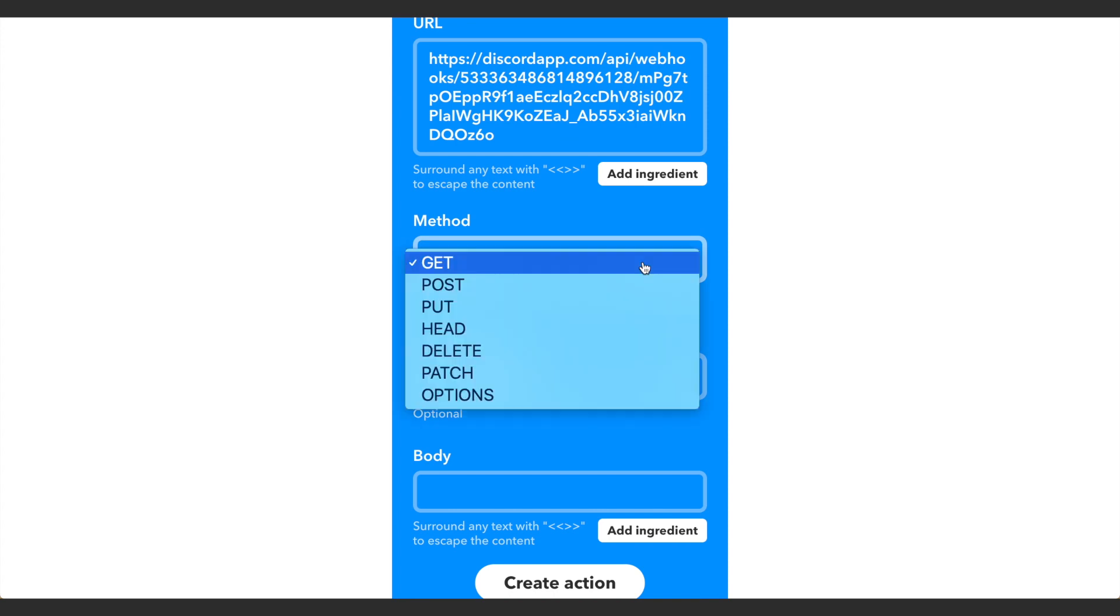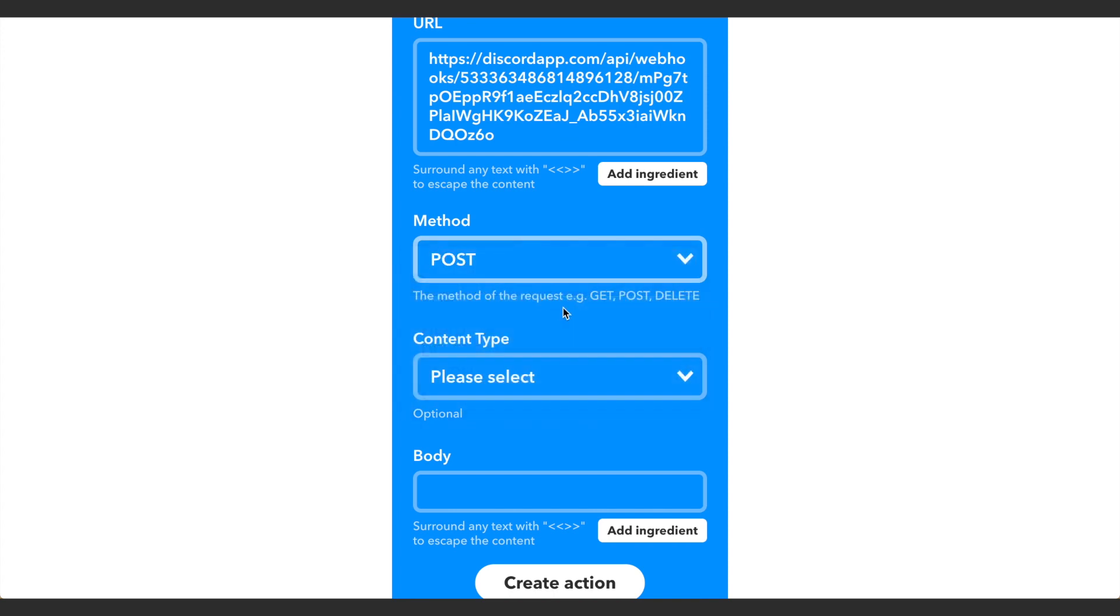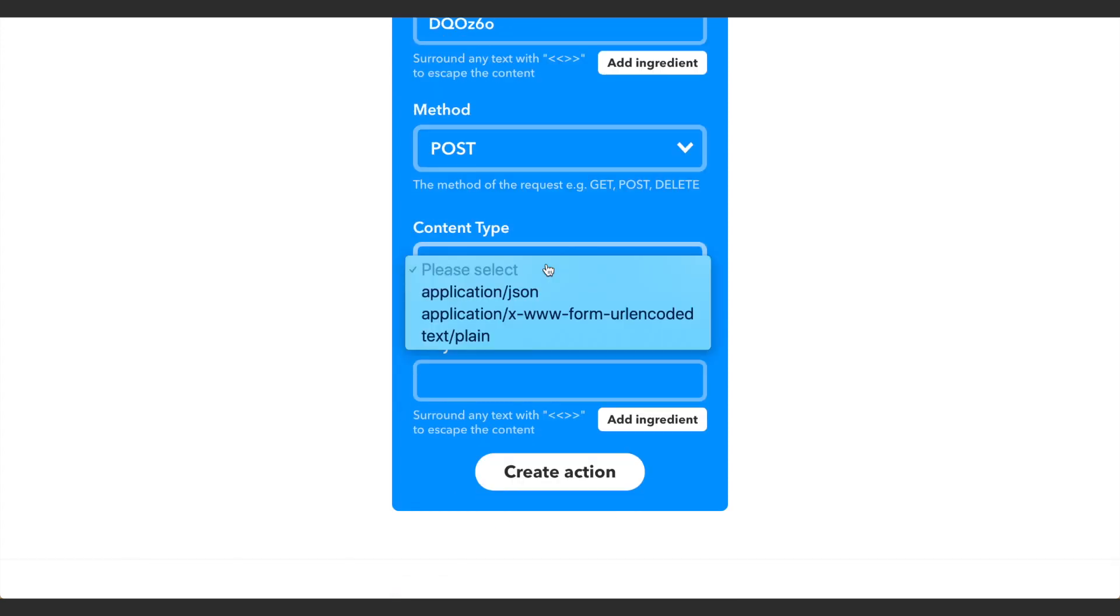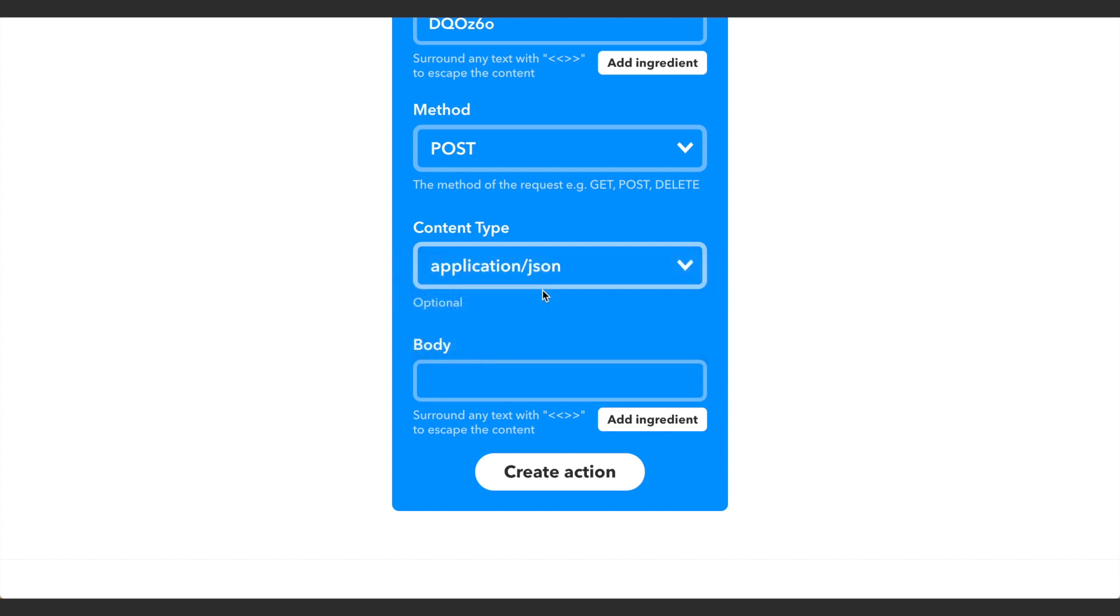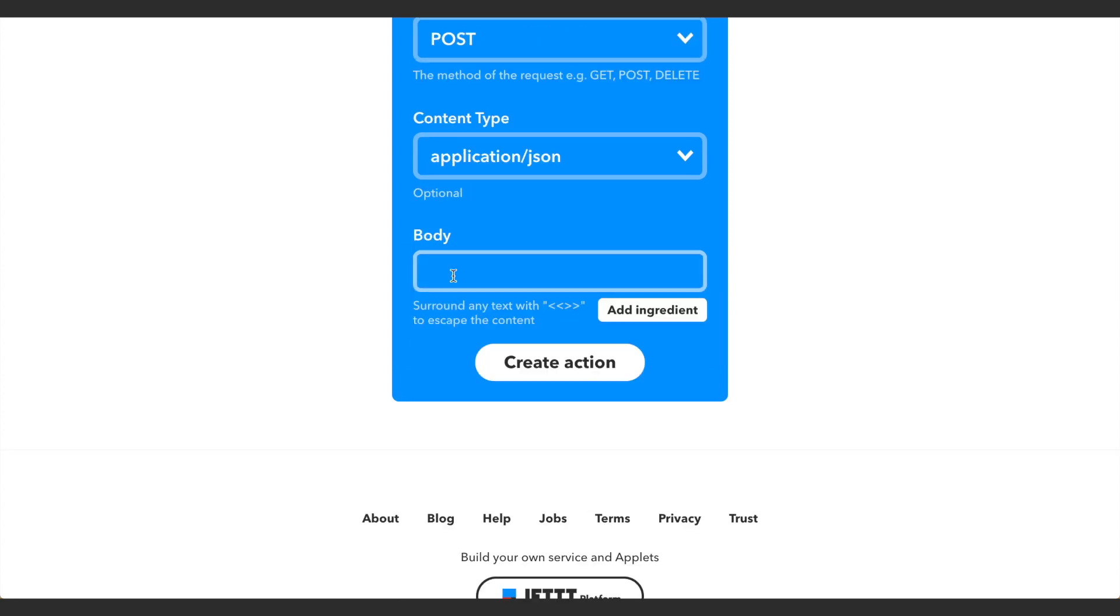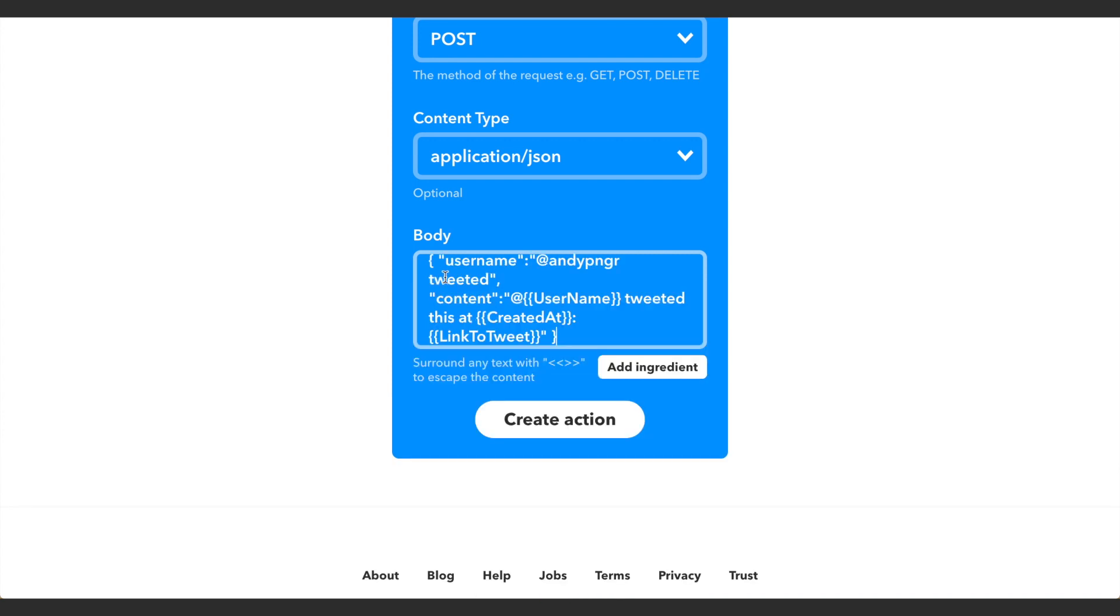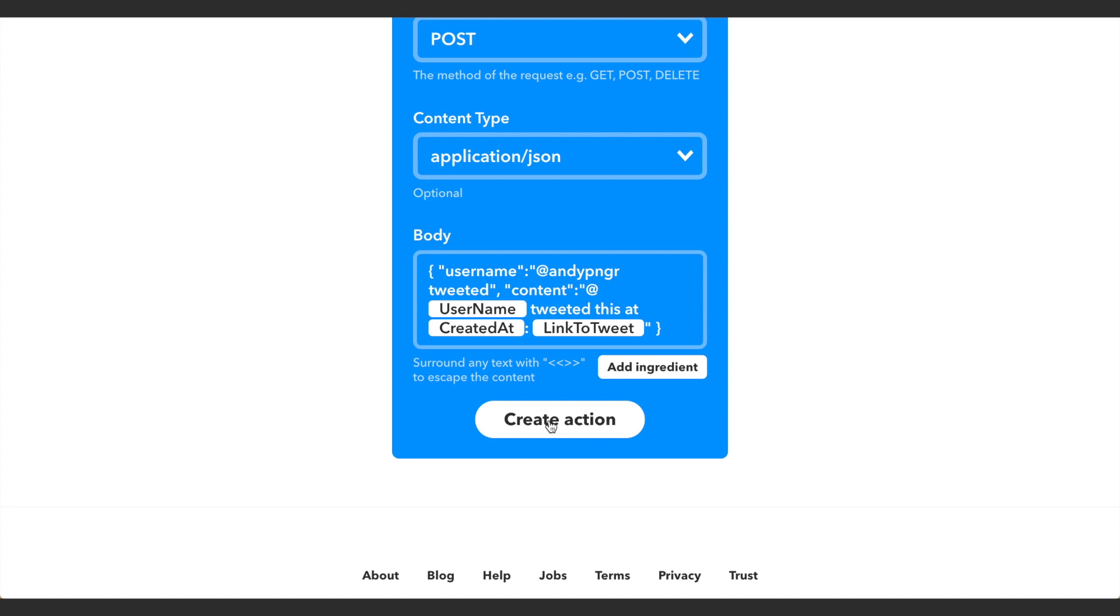For the method we want to select POST. For the content type we want application/json. And then for the body there's going to be some code down in the description of this video, you want to copy and paste that code. So this is the code right here, and then you just want to change this username to the username that you selected previously, the username that you want to display tweets from. And then you're going to click Create Action.